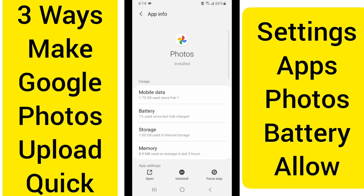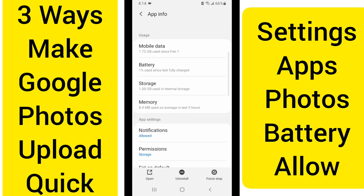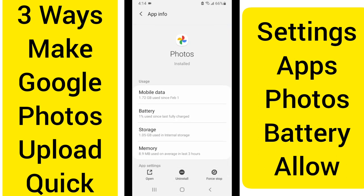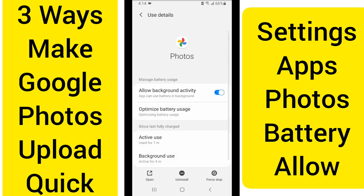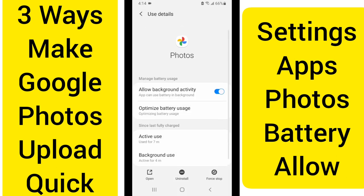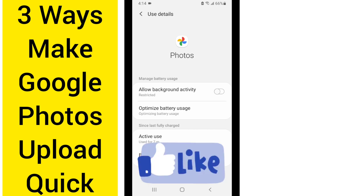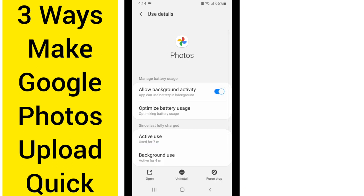The first thing that we want to do on Google Photos is we want to allow it to look at Battery Used. When we click on Battery Used, we want to make sure that we allow background activity. If it says restricted, you are not uploading all the time. So we want to go ahead and allow background activity.